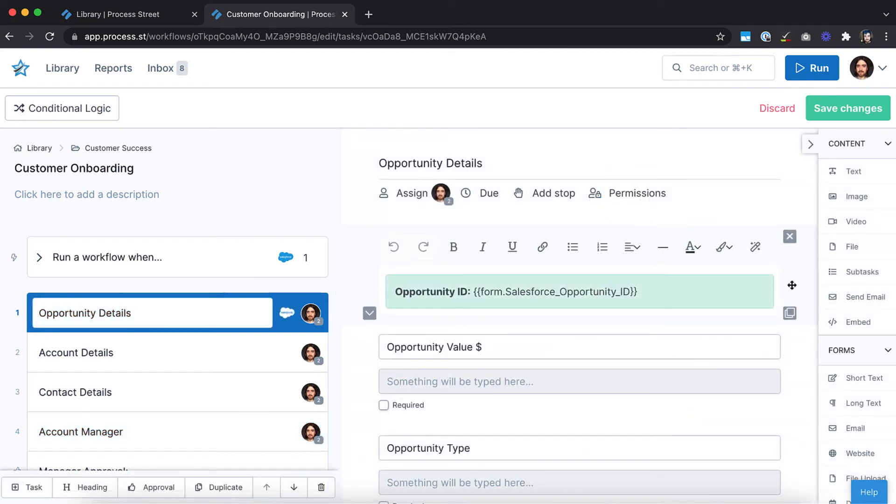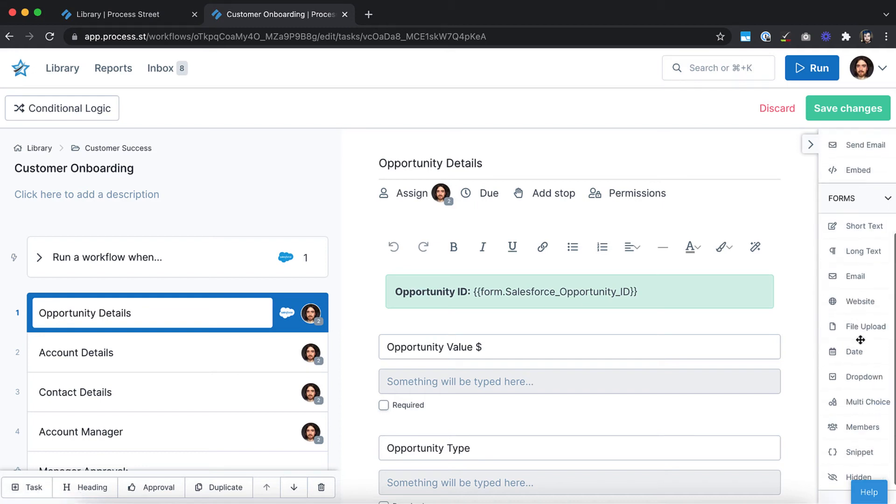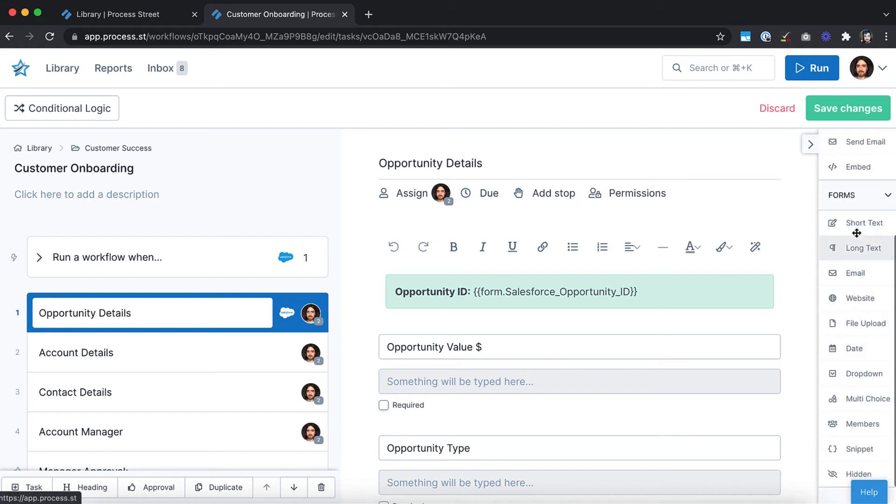From the right menu, you can add content to specific tasks or headings, including rich text, images, videos, sample emails, and more. You can add form fields to collect data,